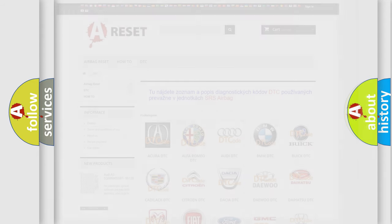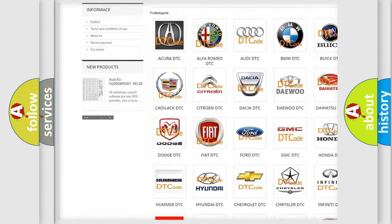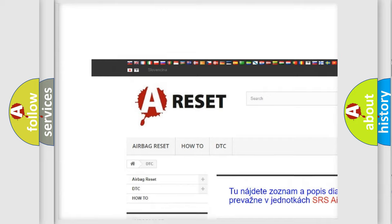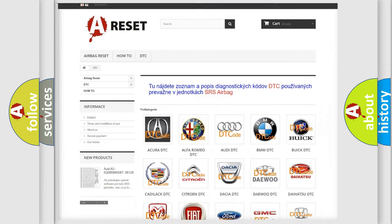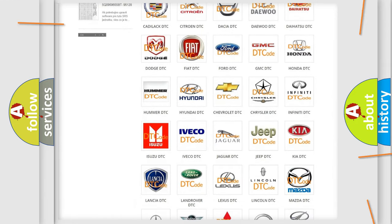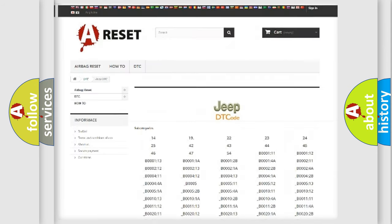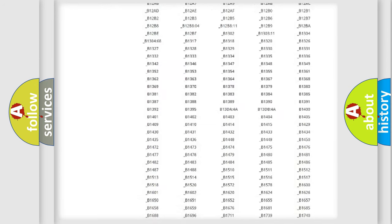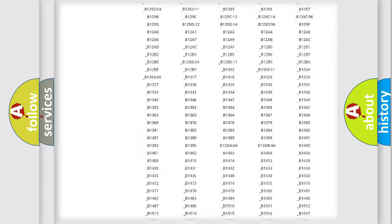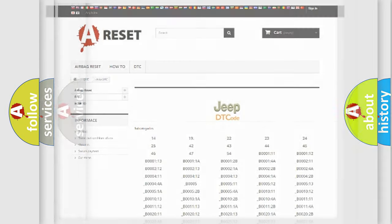Our website airbagreset.sk produces useful videos for you. You do not have to go through the OBD2 protocol anymore to know how to troubleshoot any car breakdown. You will find all the diagnostic codes that can be diagnosed in Jeep vehicles, and also many other useful things.